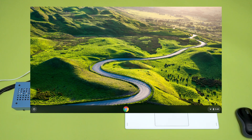We recommend using VNC Viewer as we find it to be best for this process. It is available as an application or as a Chrome extension. Screen Sharing is a similar program and is native to macOS, but has connection issues when used with the organelle.